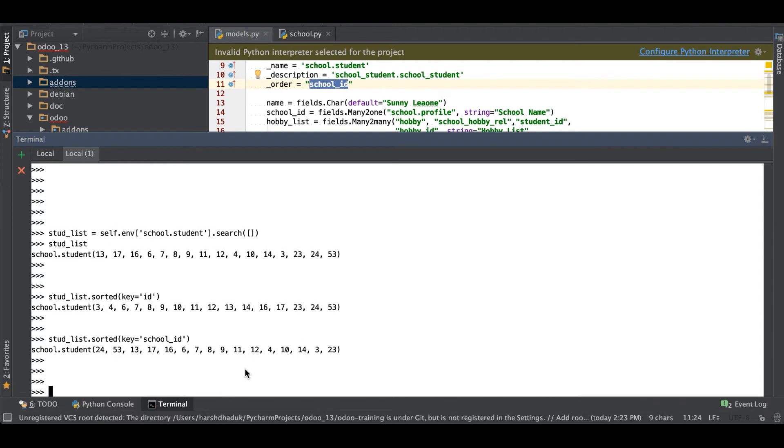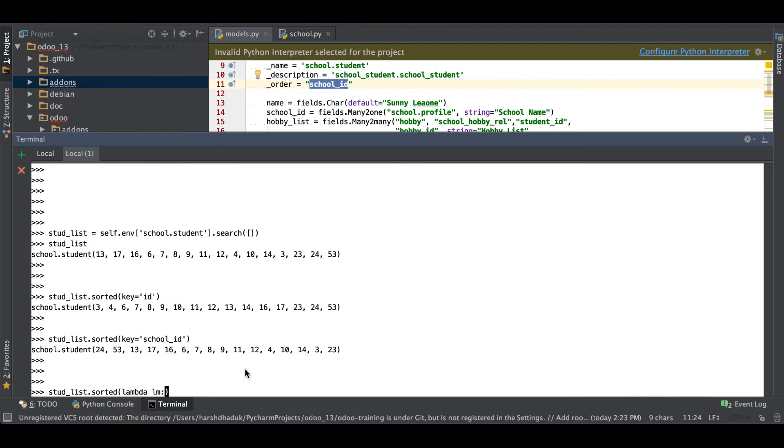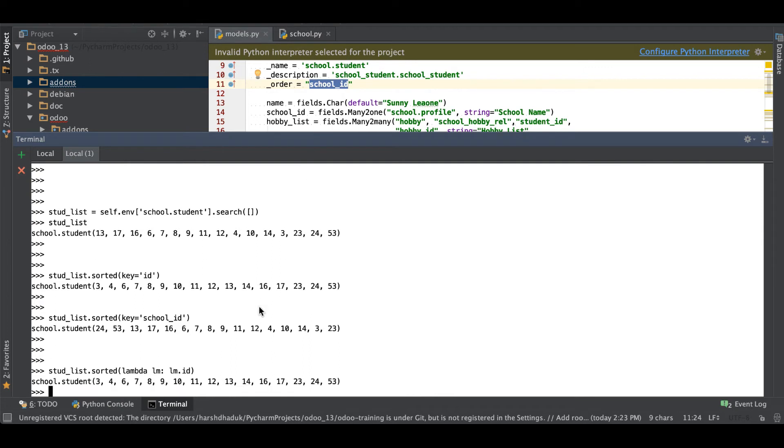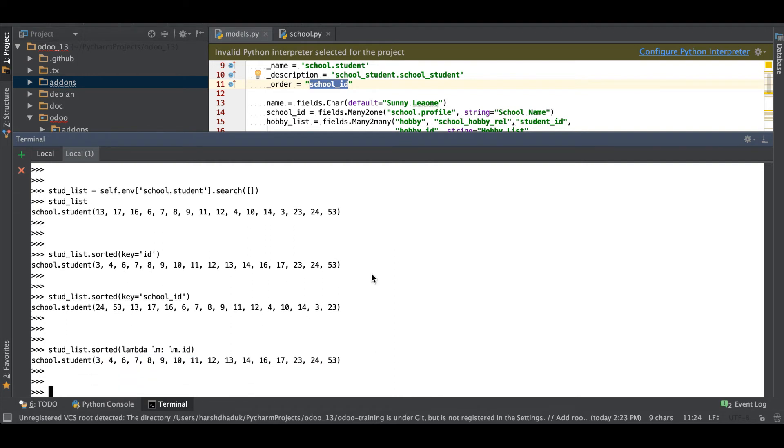Sometimes many people are using lambda function. It is also possible like stud_list.sorted and here directly using lambda then after LM as an instance name I just created, then after ID. Simply we have to use like I want to order by the ID of this model's field. Once I will enter you can see the result comes with the ID.